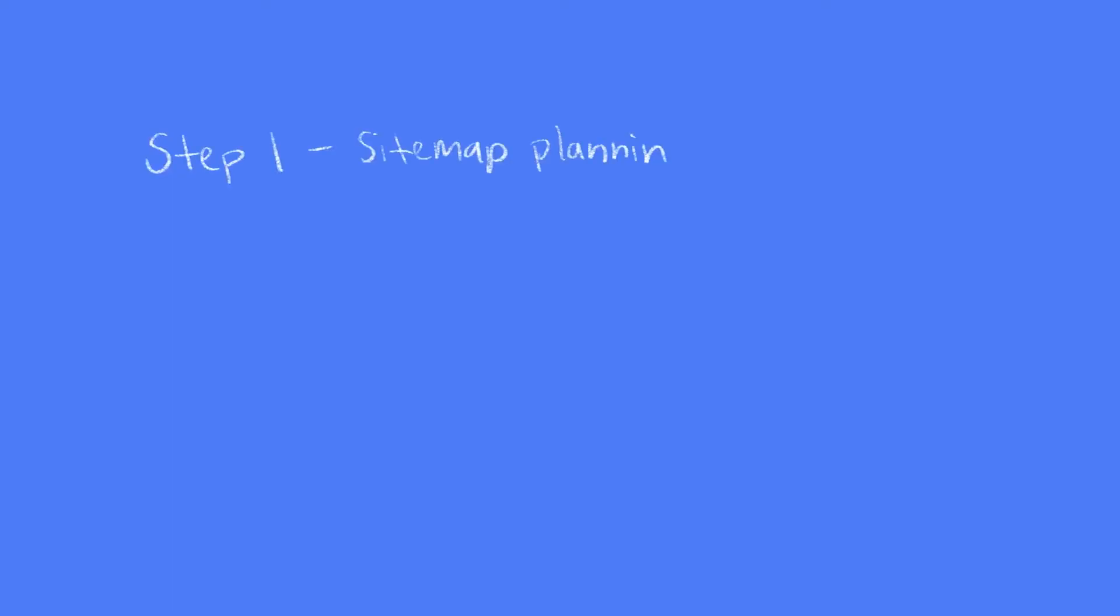This is part one of the series where I redesign my portfolio site. Next up is gathering design inspiration and creating mood boards to set up the look and feel that you want to create for your website.